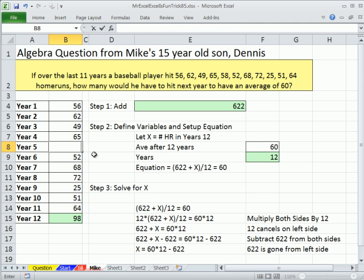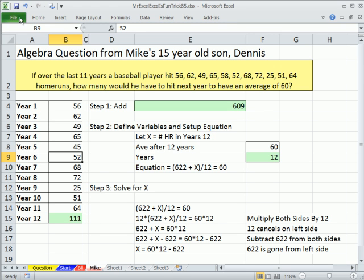Forget it, no more steroids — this is 2011 — I'm going to change it to 45. Watch, that'll change, this'll change — enter. So, 111. I'm going to undo — undo is up here, that's our best friend, control Z is the keyboard shortcut.